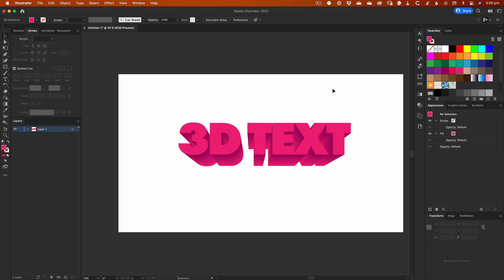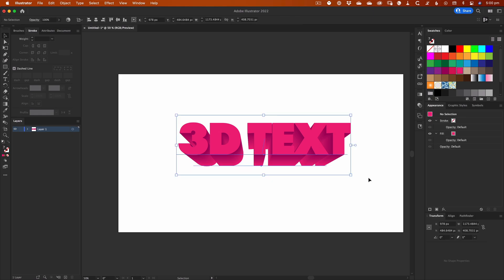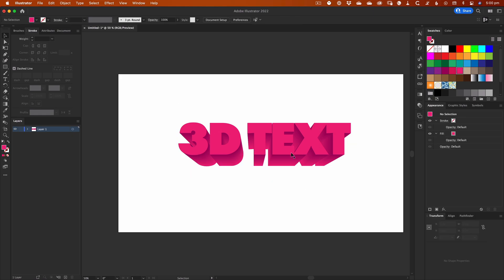Remember to group the new front text object with the blend object. Just select both and then hit Command or Control G to group.